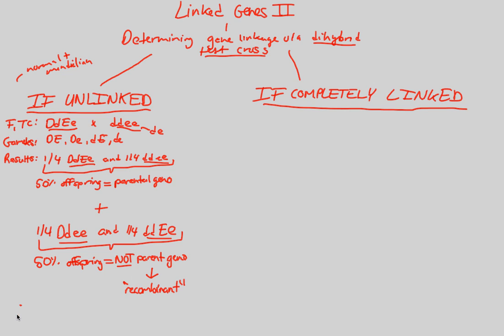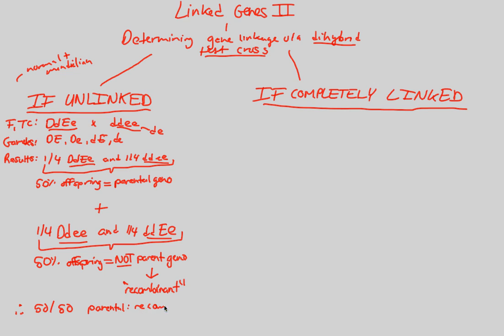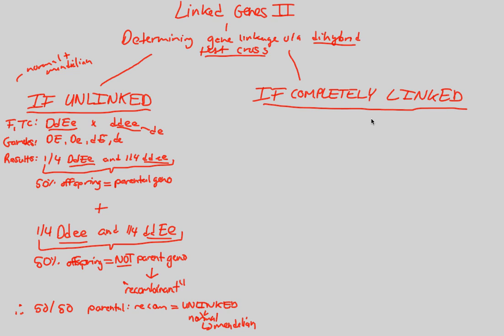Therefore, what we notice is that in completely unlinked genes, we're going to end up with a 50-50 parental to recombinant ratio. This will show us and guarantee us that we are looking at unlinked genes that are normal and Mendelian, that follow Mendel's laws. Take a minute to absorb this. In our next video, we'll look at the completely linked situation.